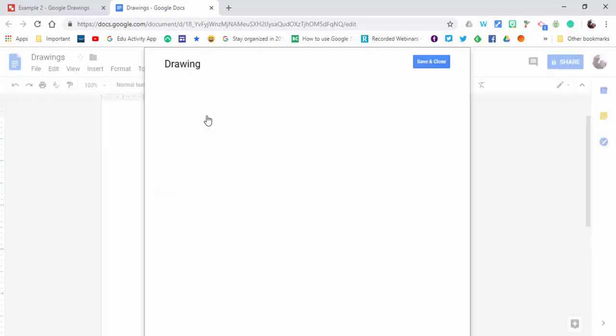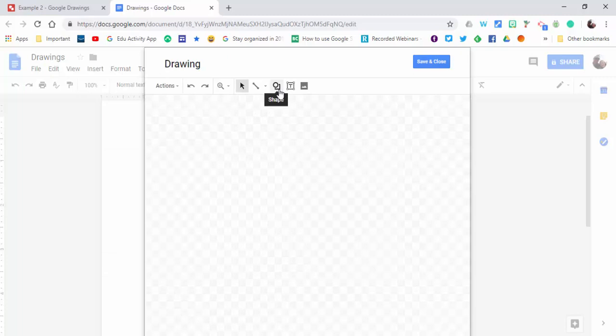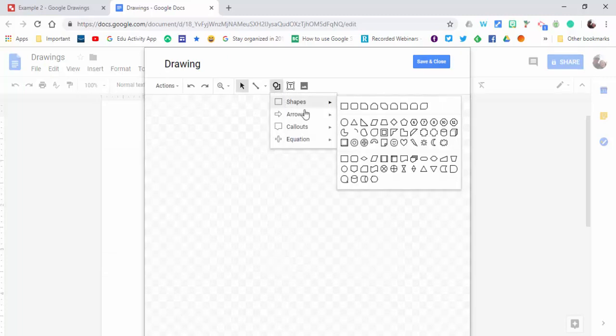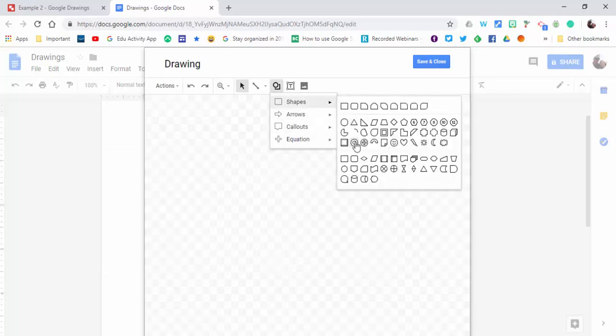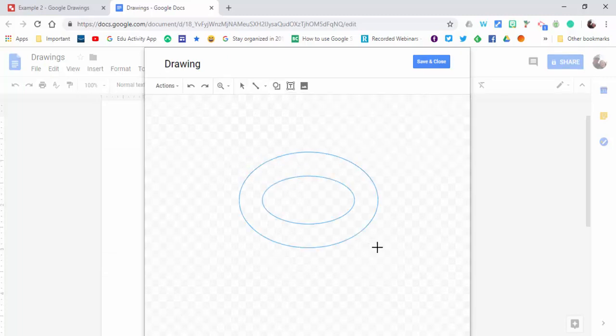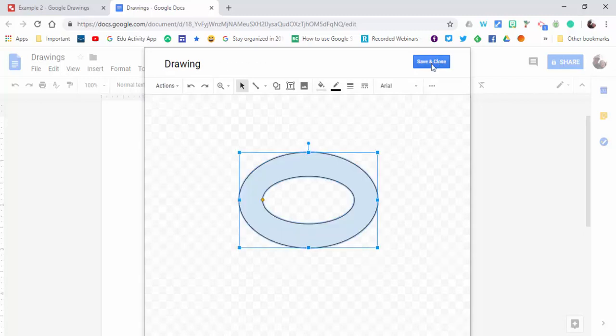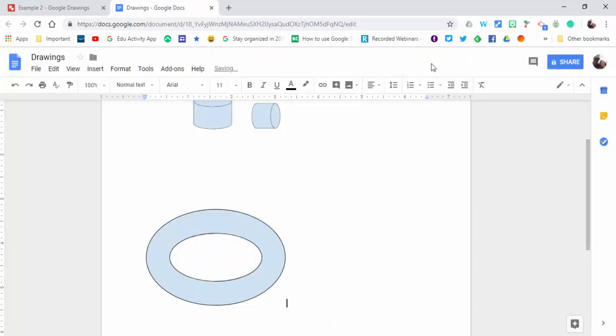This way you can just do a brand new one and go right from here. You can do the same thing, insert a shape this way as well, or whatever it is you'd like. Save and close.